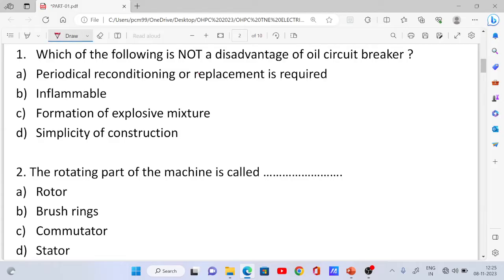Question No. 1: Which of the following is not a disadvantage of an oil circuit breaker? Option A: Periodical reconditioning and replacement is required.